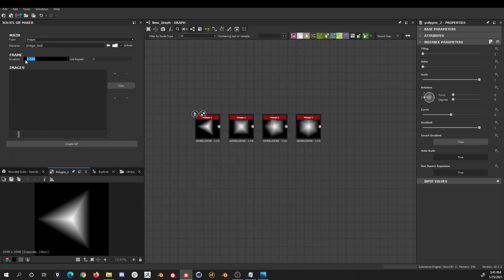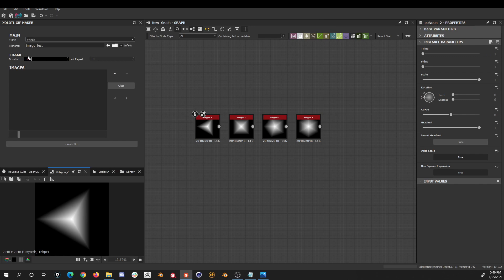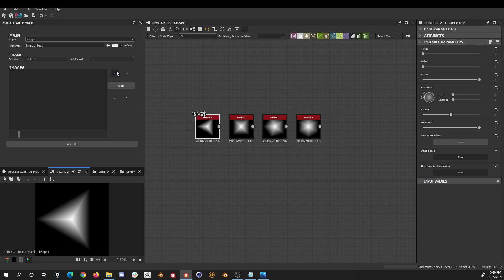Then we select the duration of each frame, I'll select 0.1, and the number of times the last frame will be repeated, I'll leave it at 5. With all the settings defined, all that remains is to add images that will be part of the GIF. We can add one by one, or select many nodes at the same time and click the add button.